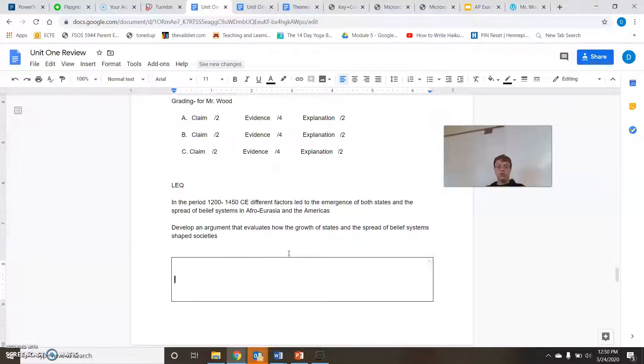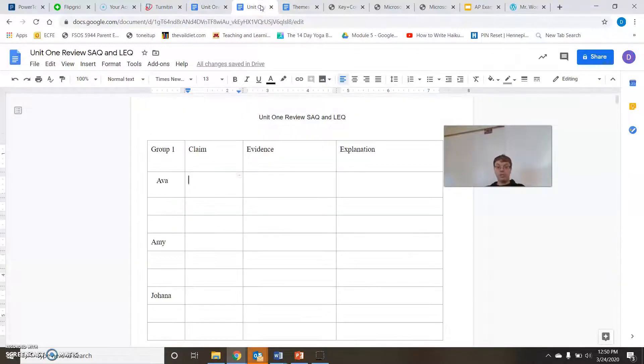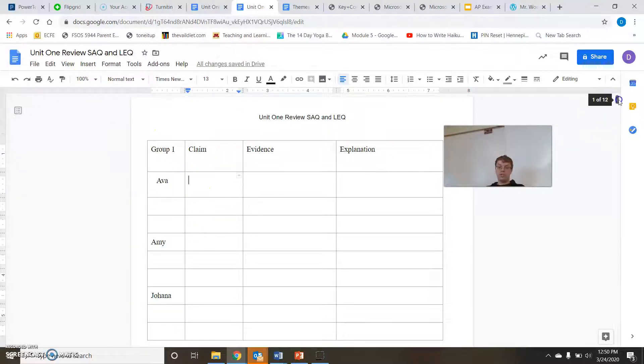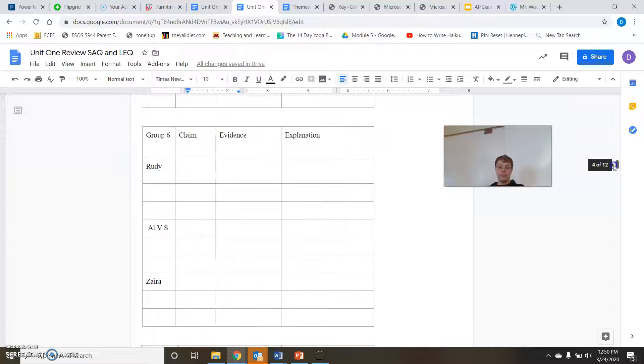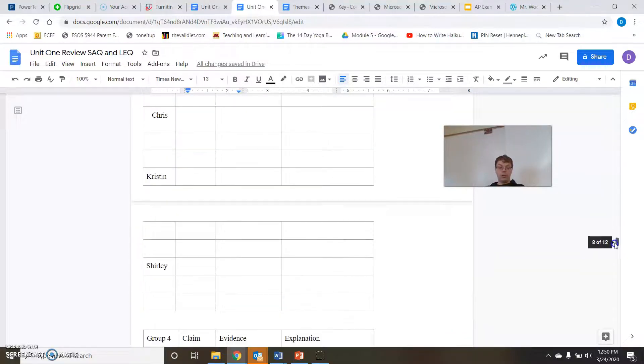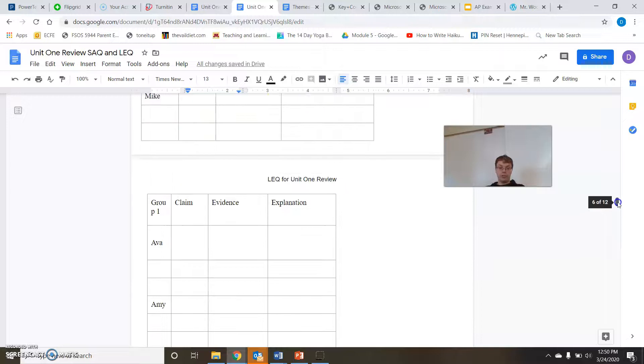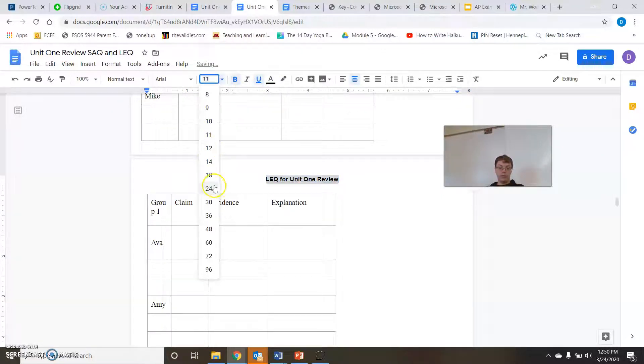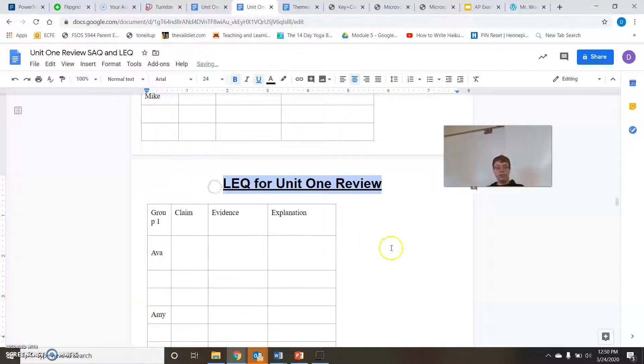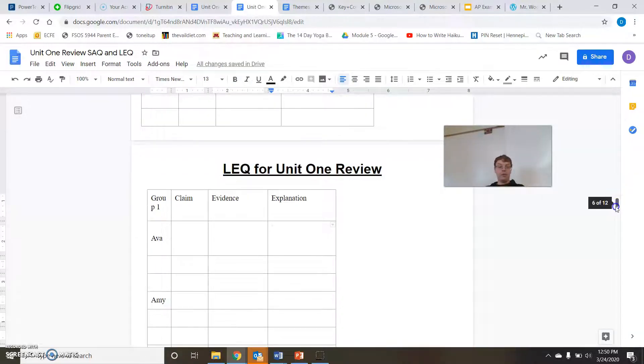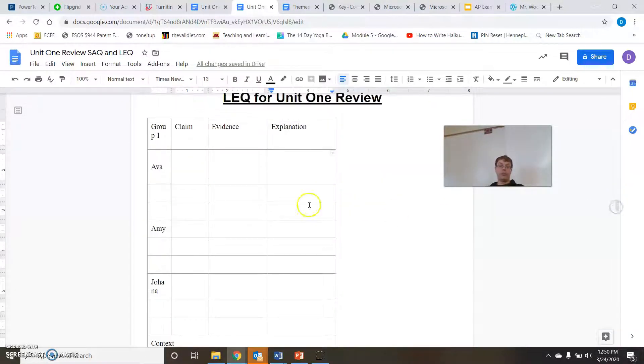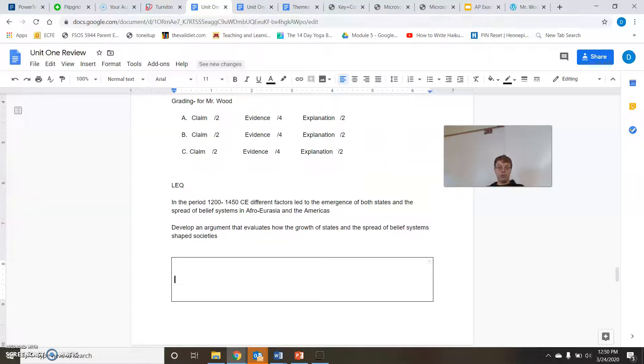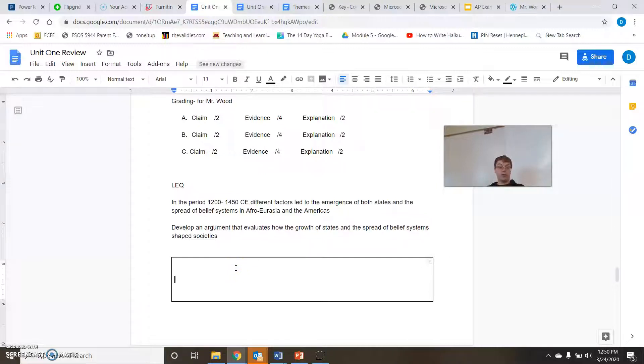Here's what you need to do right now for homework. That's going to be due at 11:59 tomorrow. And I'm going to be able to see if you're done because it's a shared document. So after you get your SAQ, A, B, and C claim evidence explanations in there, I want you to go all the way down, scroll down to where it says LEQ. That's right here. LEQ for unit one review. Let me bold that. Let me underline that. Let me even bigulate it.